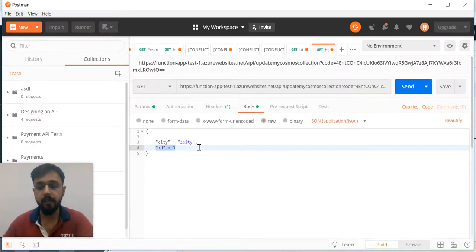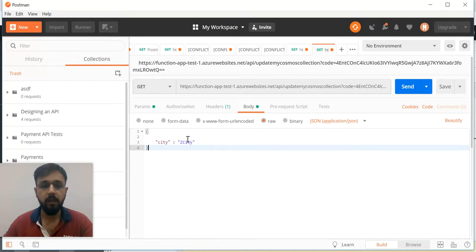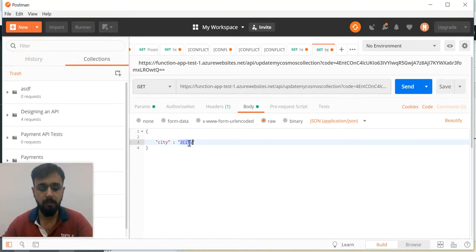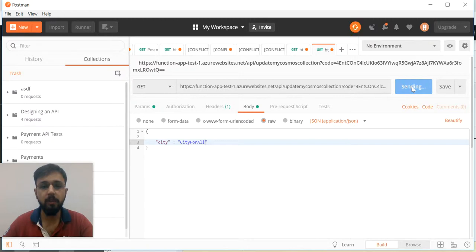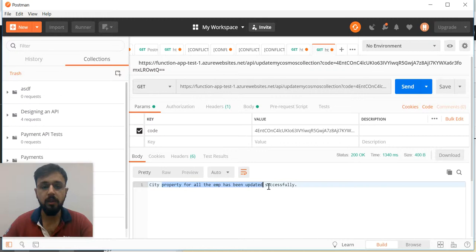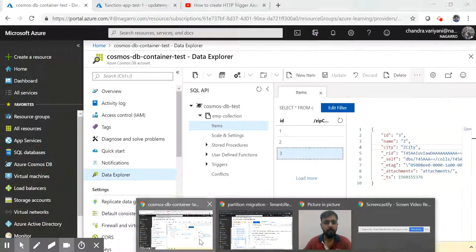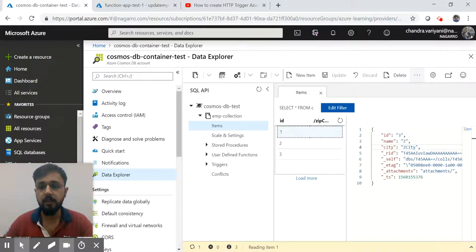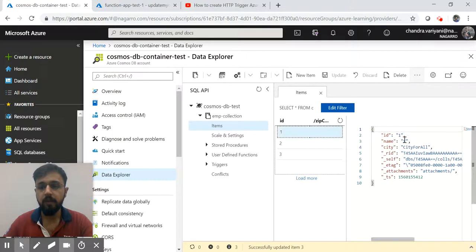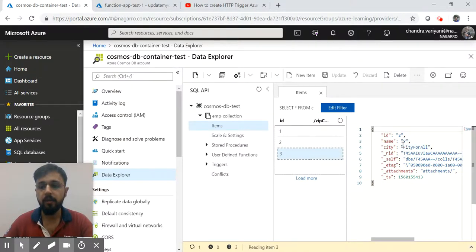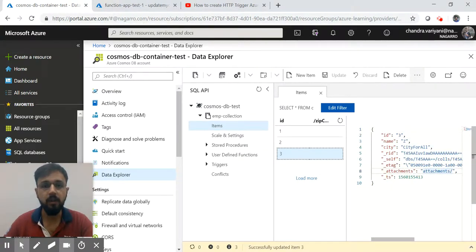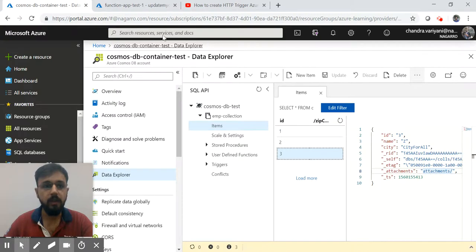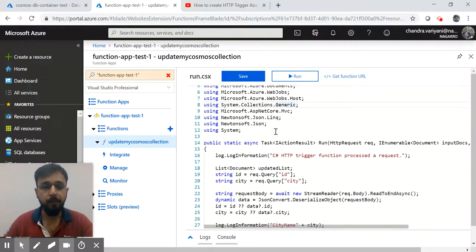The second requirement: if I do not provide the ID, and maybe city for all, click on Send, now it should update the city for each. City property for all the Emp has been updated successfully. Let's come here and see. City for all, city for two, and for the three, city for all. This is what we wanted to achieve with the function.